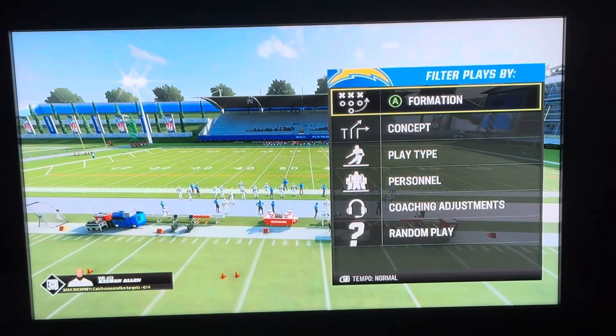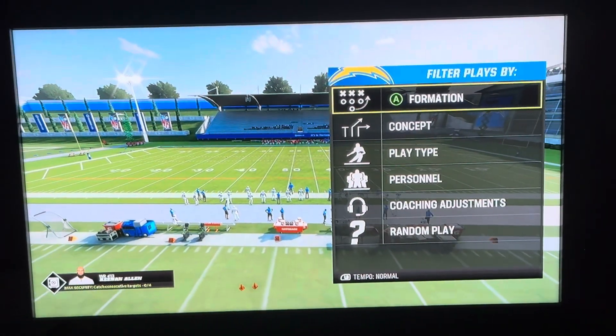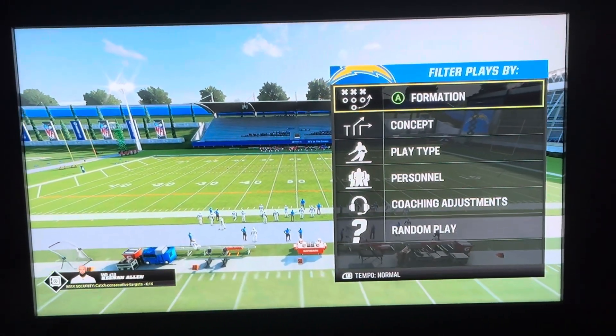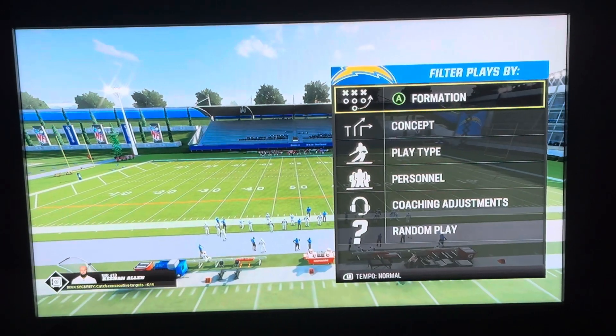Hello everyone, welcome back to another video. In this video I'm going to show you how you can select a random play to play with on practice mode.